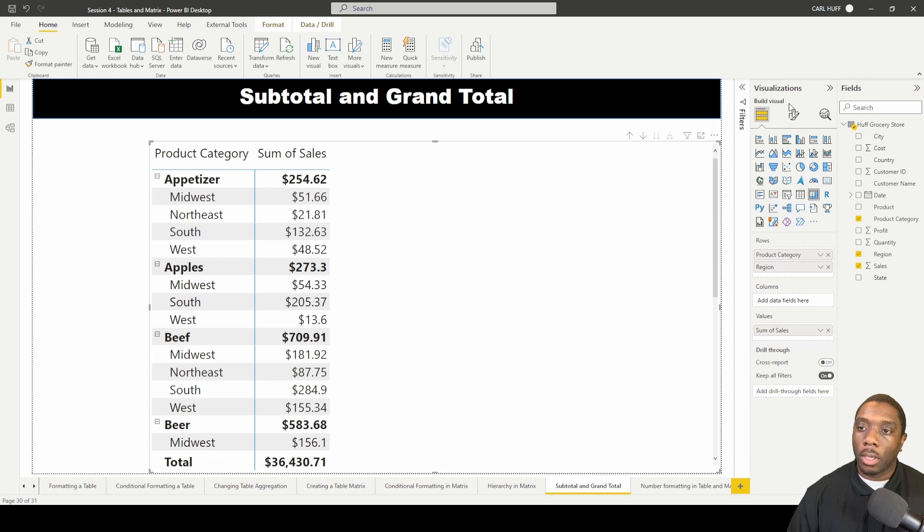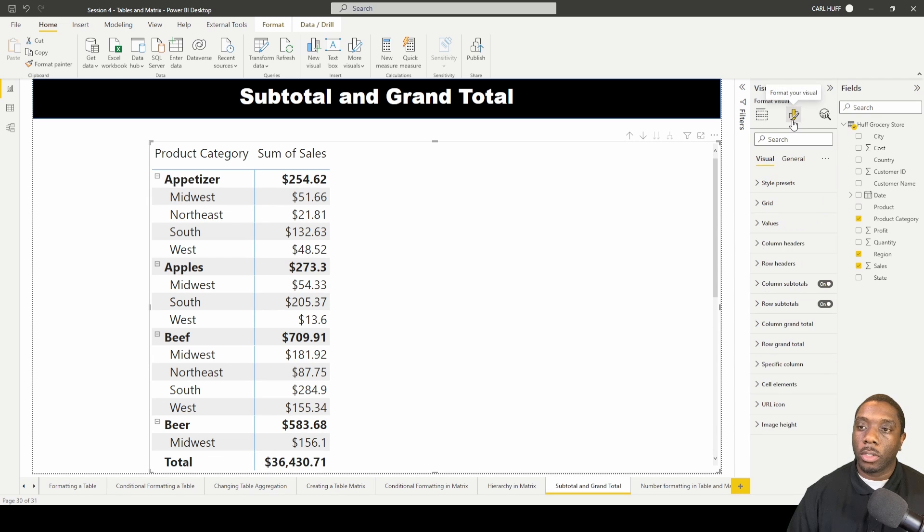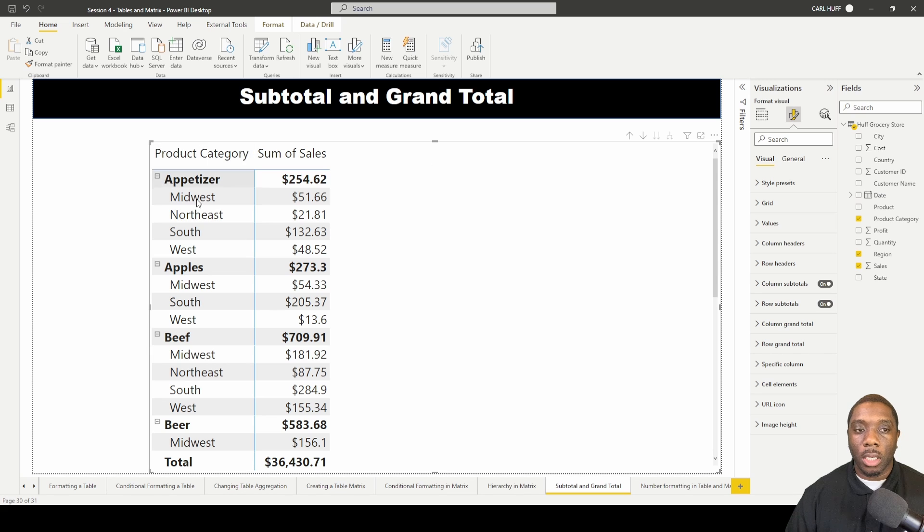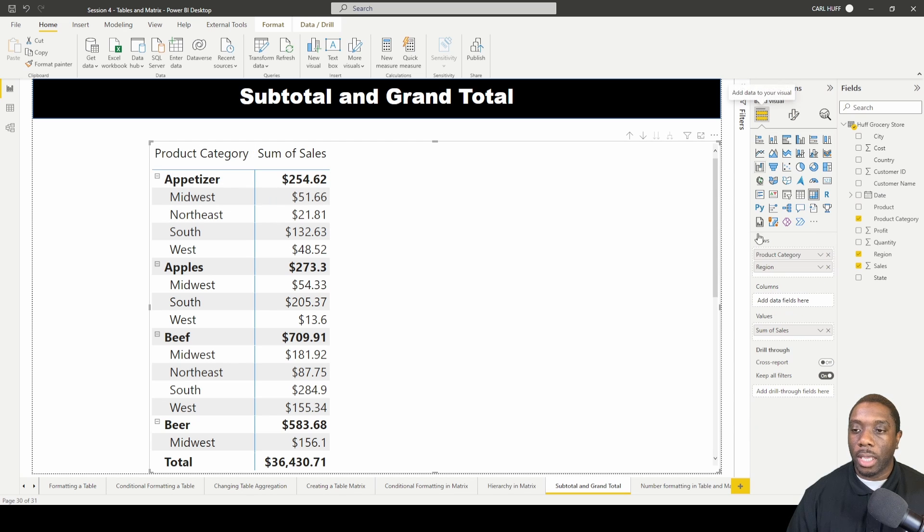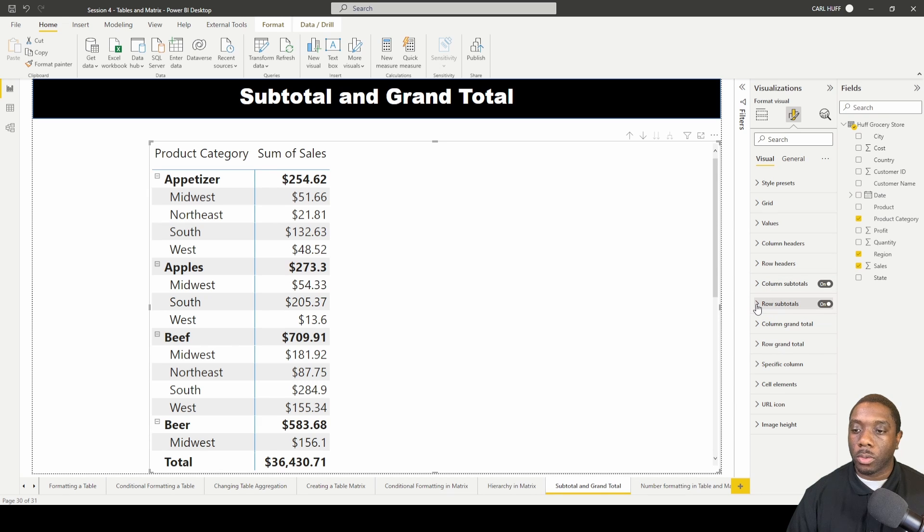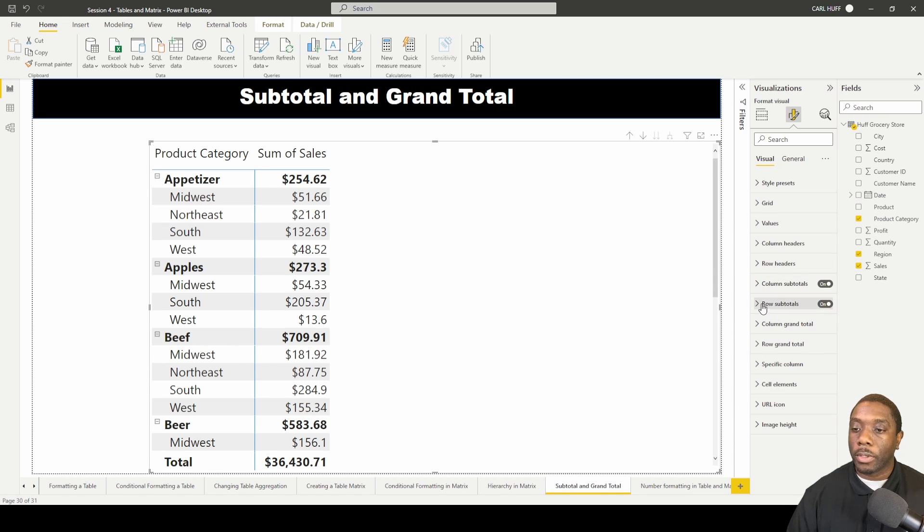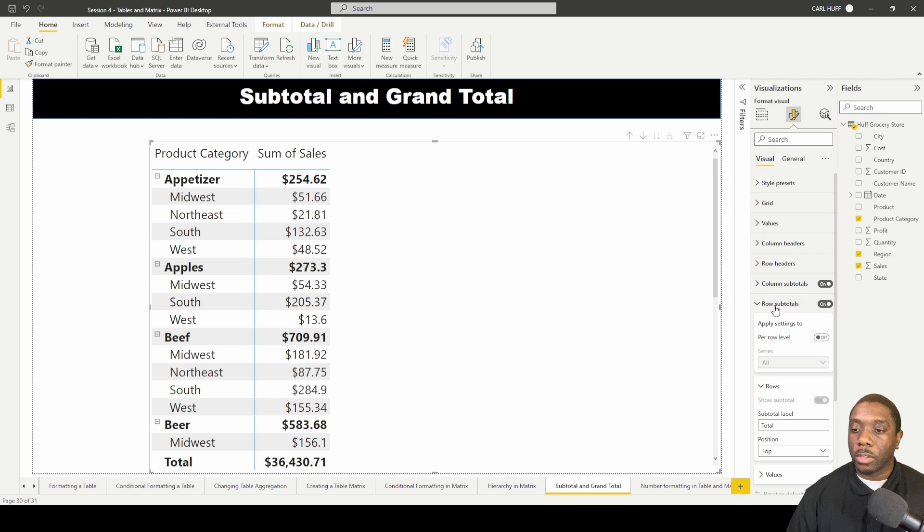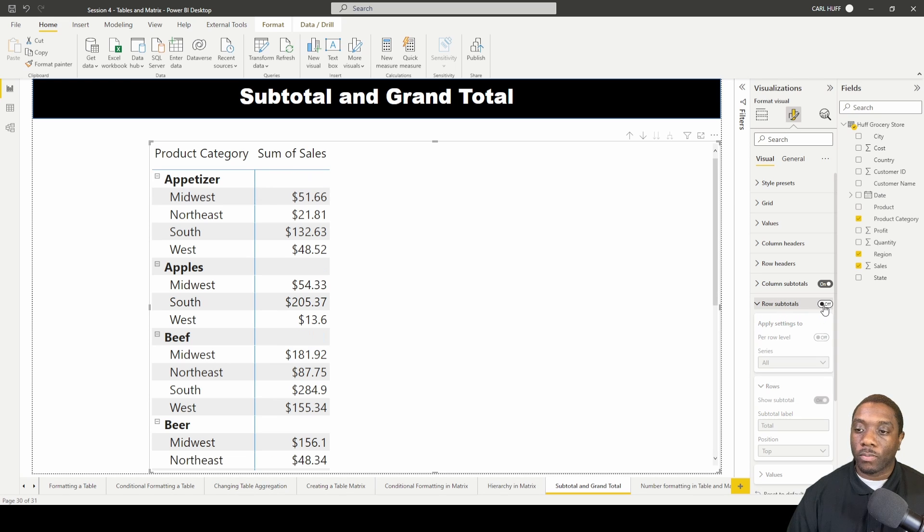How do we do that? We go into our format visuals. Knowing that we have just added rows and not columns, we're going to go into our row subtotals and then our row grand total. First things first, let's go into our row subtotals. Know that in Power BI you can turn your row subtotals off or you can turn them back on if you choose.